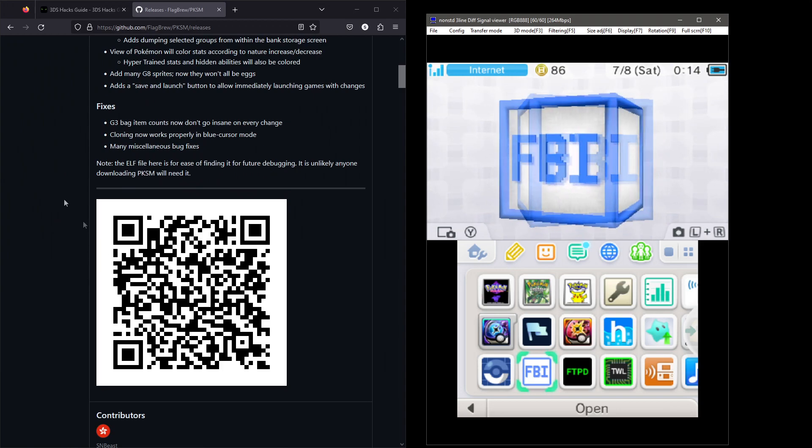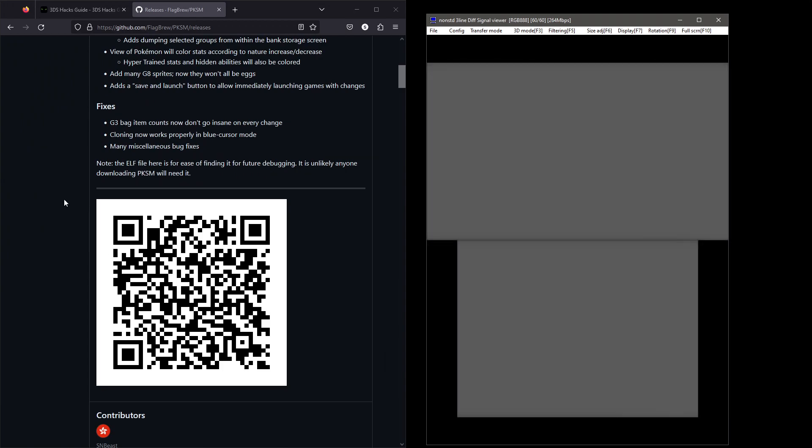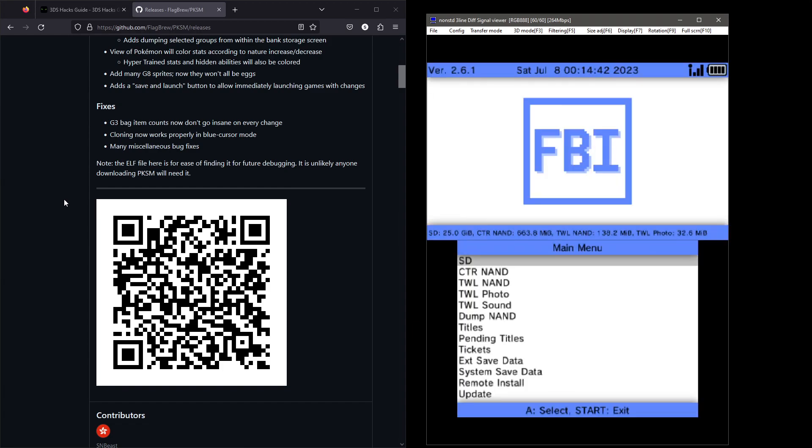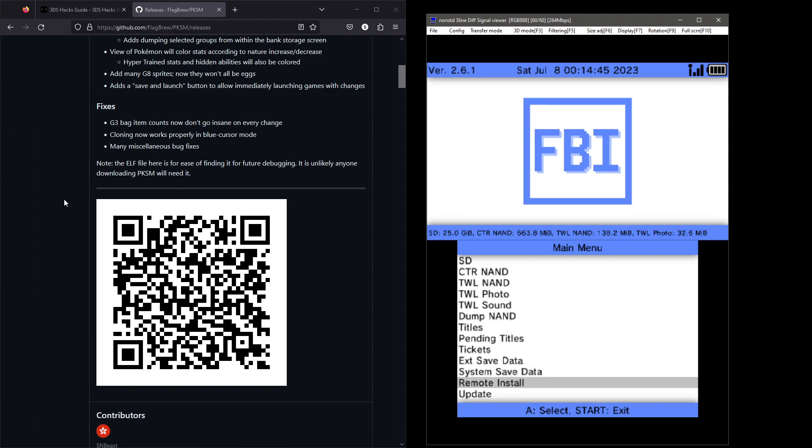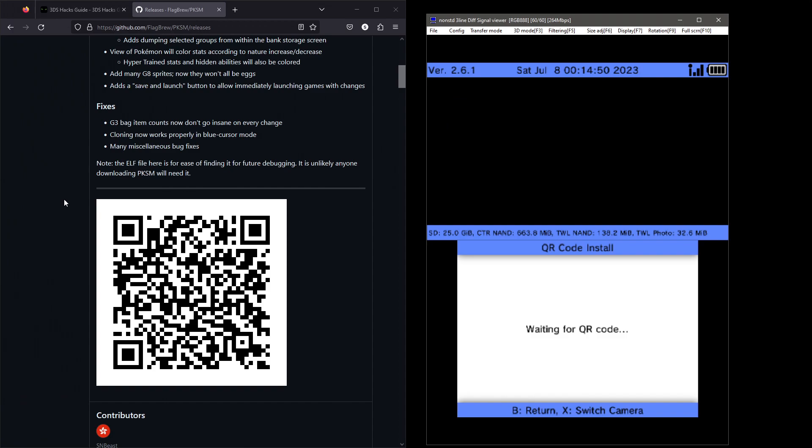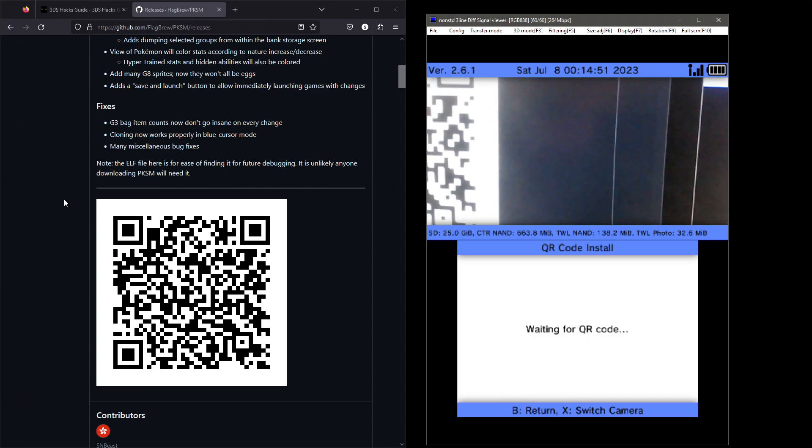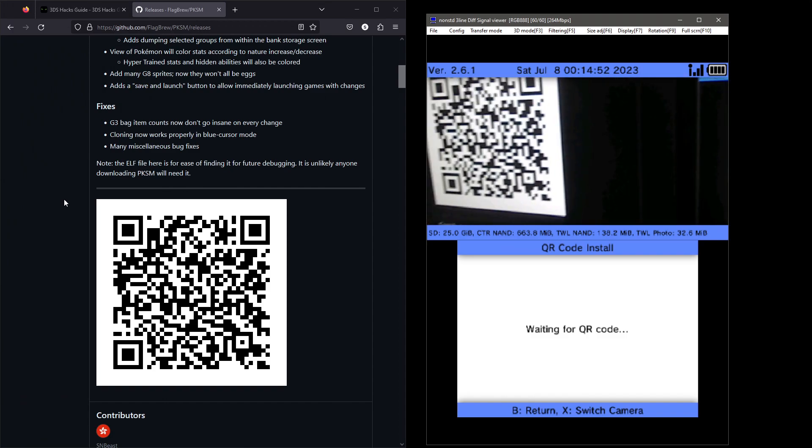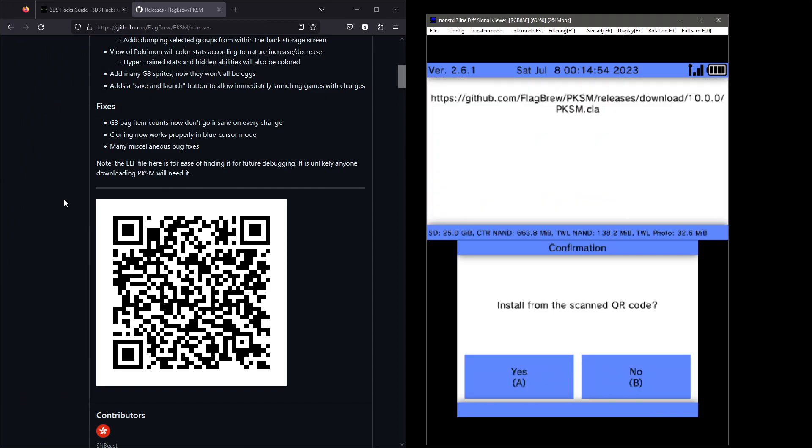Now open up the FBI application on your 3DS. Scroll down to remote install and press A. Scroll down to scan QR code and scan the QR code. Press A to install the CIA of PKSM and you have now finished installing it to your 3DS.